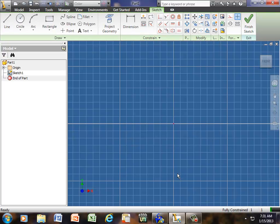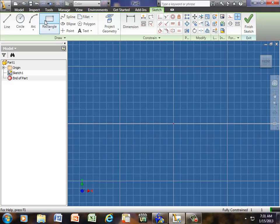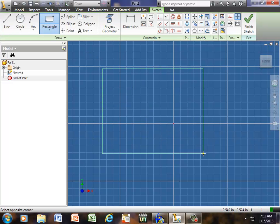This is the screen you'll come to. It's a blue grid. So if I go to Rectangle, I'm going to click one time and pull out a square or rectangle and click one more time.